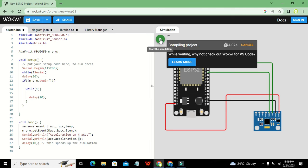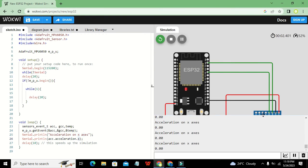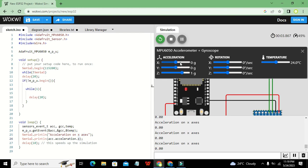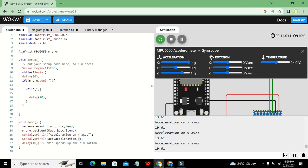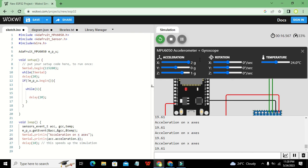Now we will run it. Since it is an online simulator it can take a bit of time while executing. Now we can see that it is working. The value is around 19.61, so since g is approximately 10 and the reading is about 19.61, that corresponds to roughly 2g — so our acceleration value looks correct.